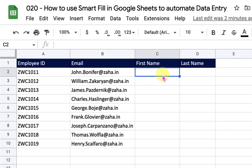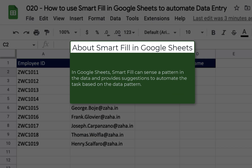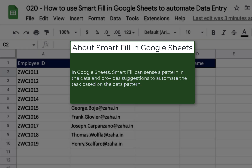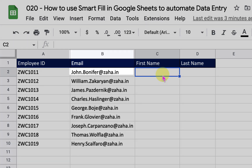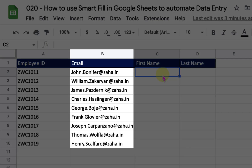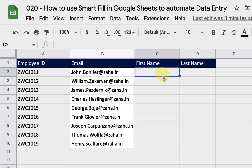Before I begin, let me explain briefly what Smart Fill is. In Google Sheets, Smart Fill is very smart — it will detect or sense the pattern in your data and, based on that, provide suggestions on how you can automate data entry and reduce the amount of time you spend on that work. For example, in this data set I have my email in a specific format: first name dot last name at the rate company website. Smart Fill can sense that pattern and help me automate this task.